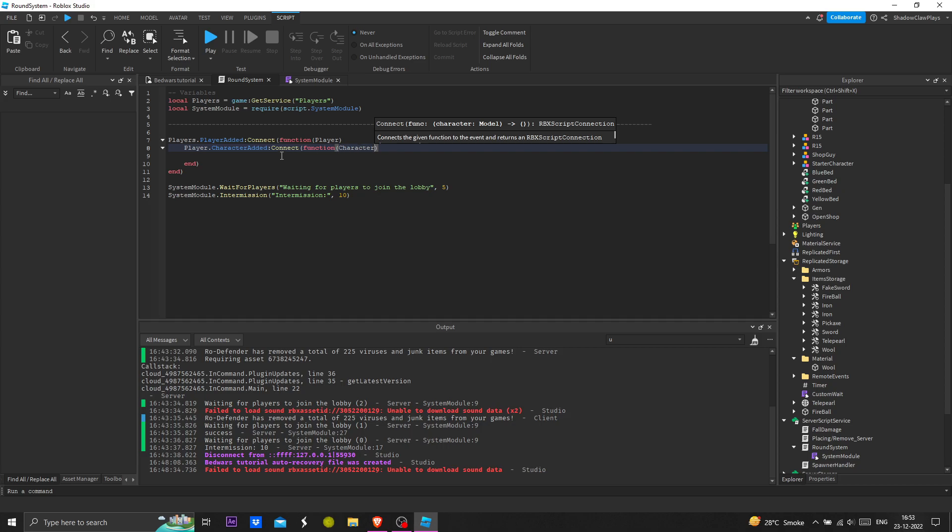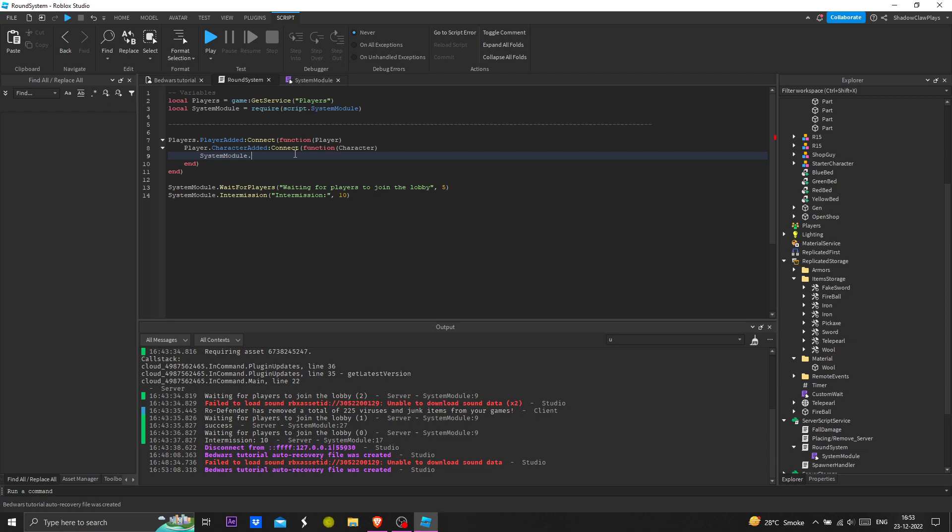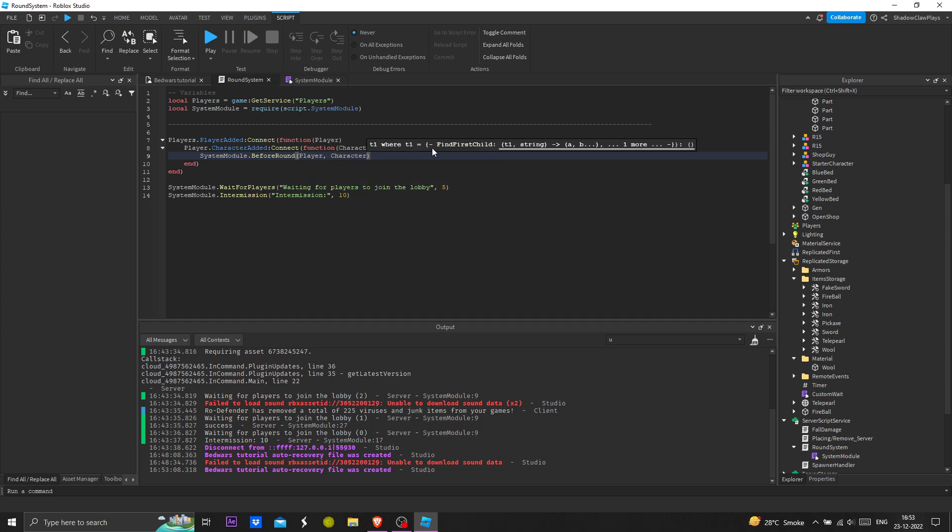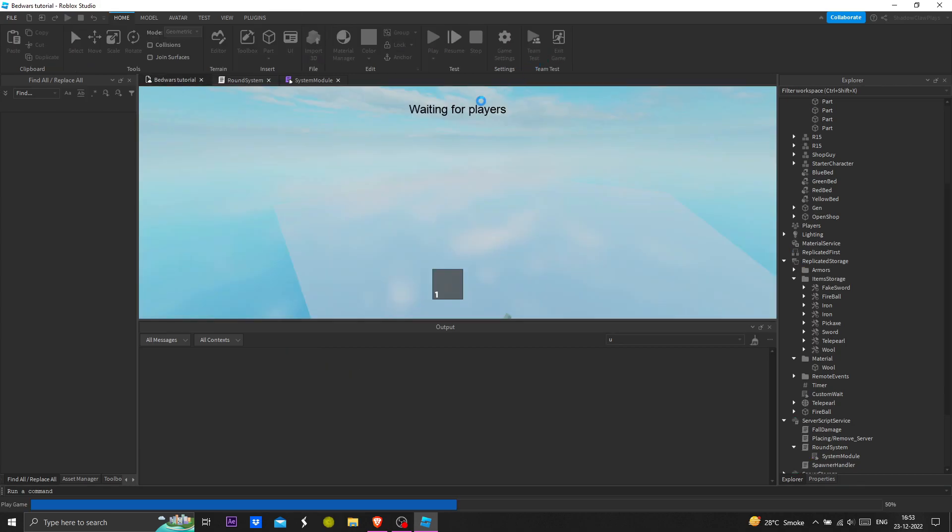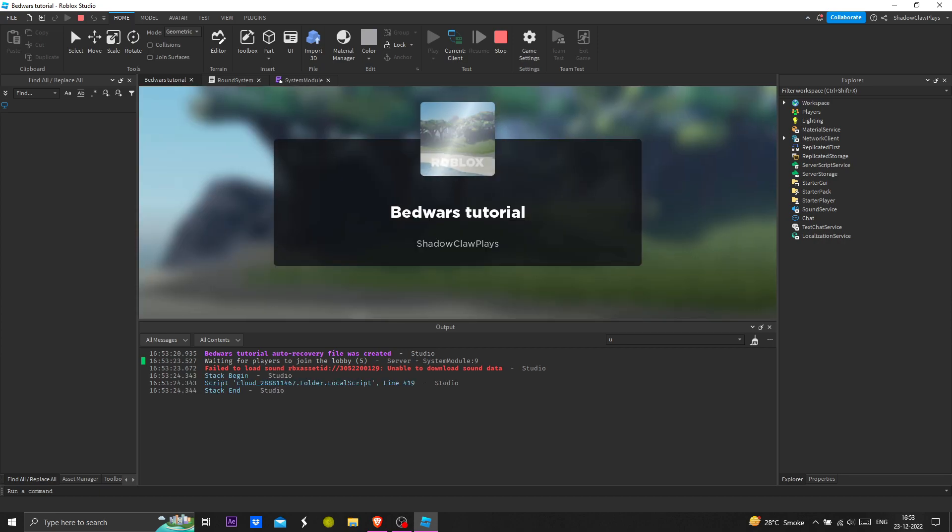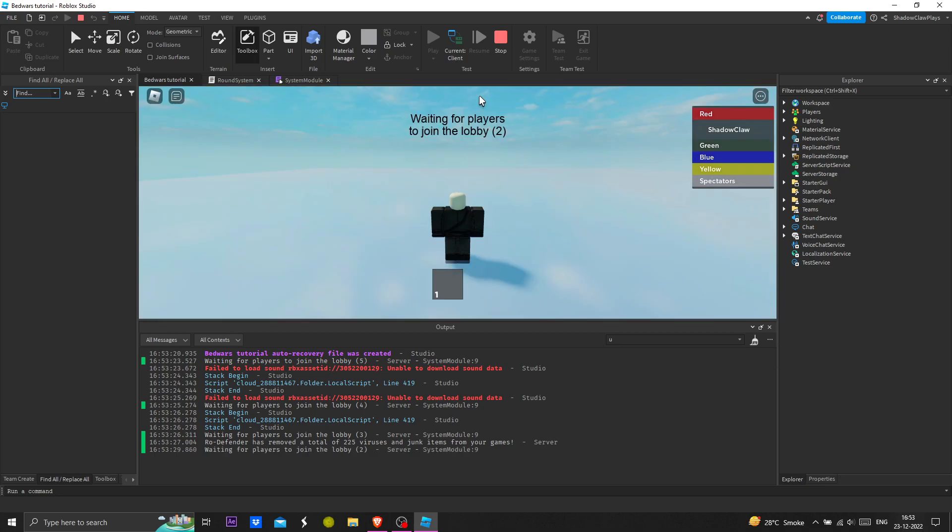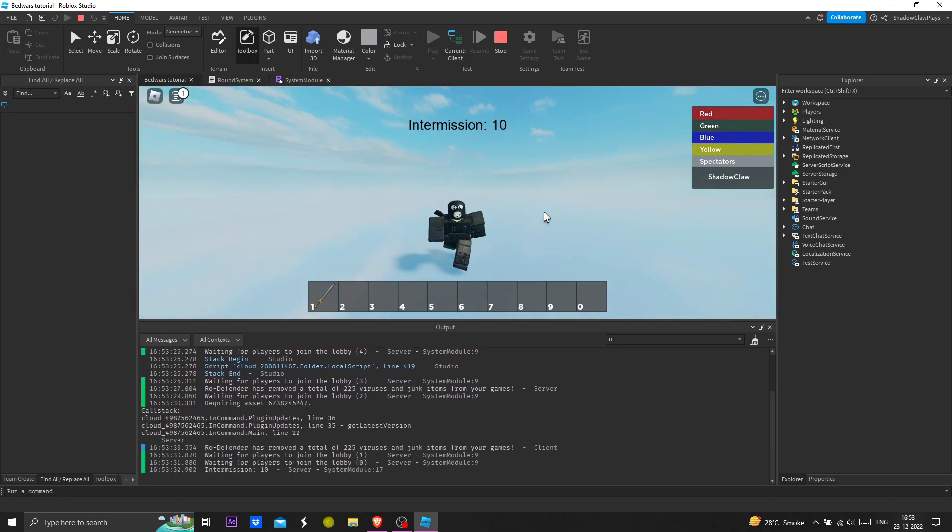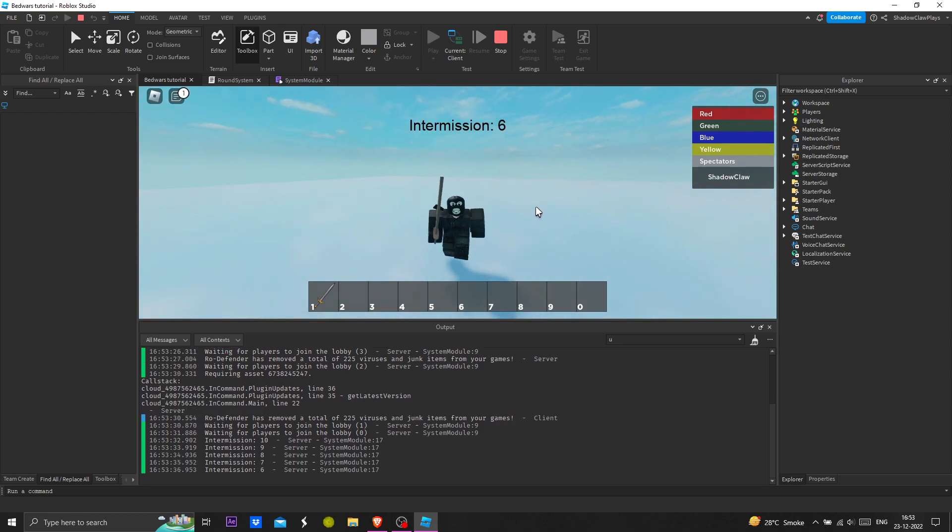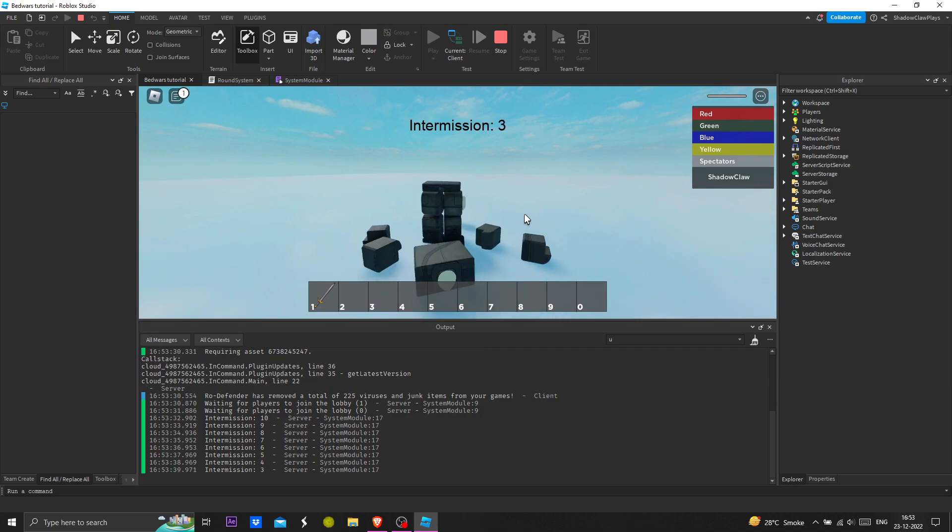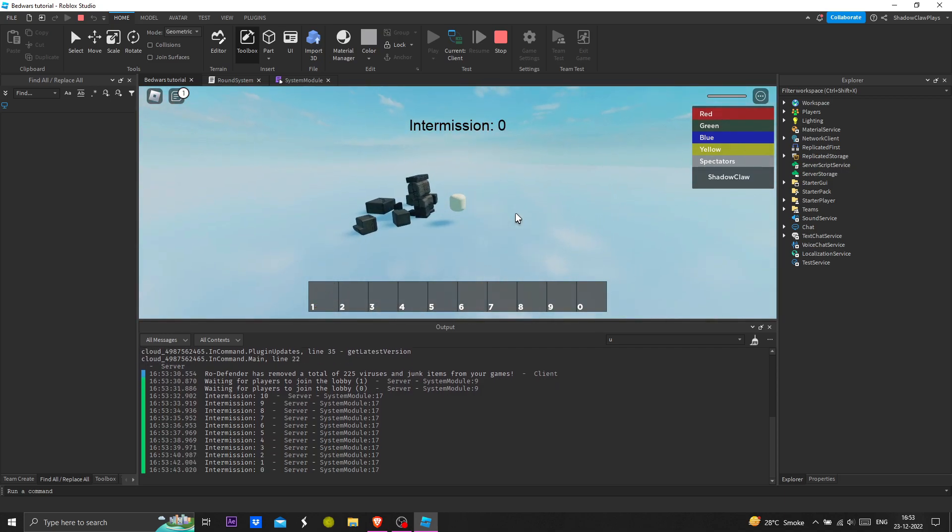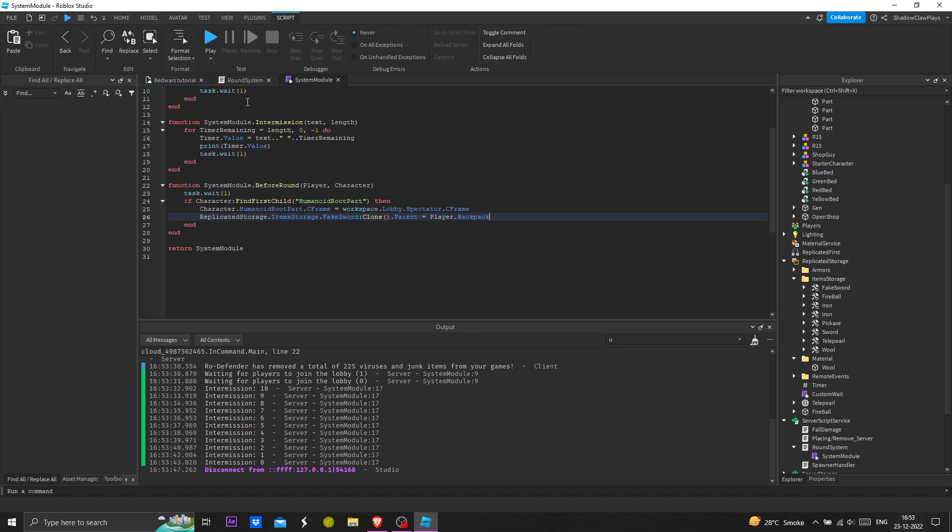This will check if the player is added, like when the player joins and the character loads up. If the player respawns we can check. We can now put the function, player and character. As you can see we are up here. We can do anything right now. Let me reset and show you, see we are up here.